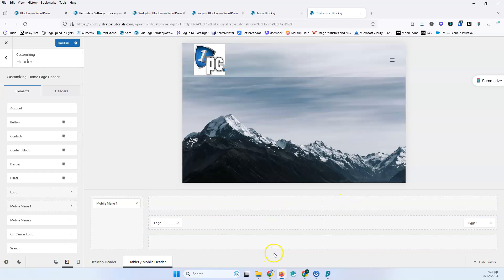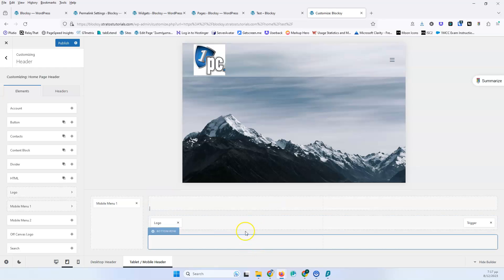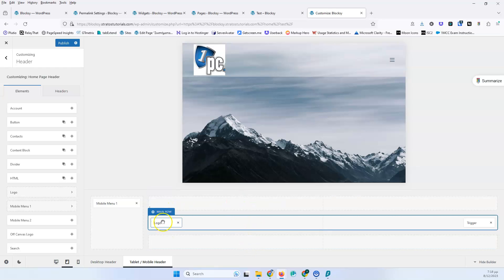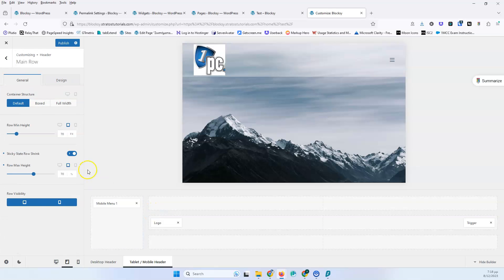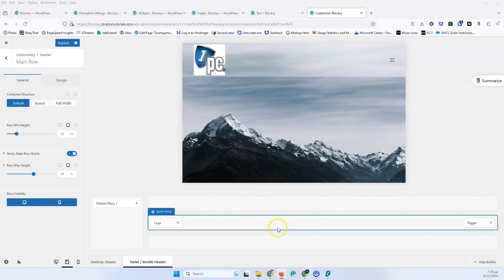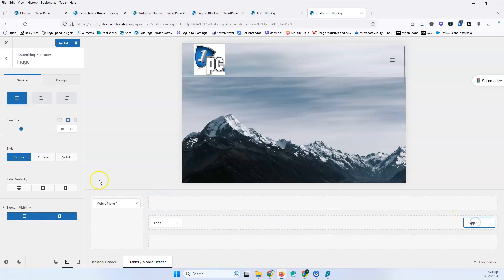You have exactly the same functionality with three rows here. The difference is that the main row has a row minimum height of 70, and the row visibility is set to tablet and mobile only, because we don't care about the desktop view here. You can also control element visibility individually once you click an element.